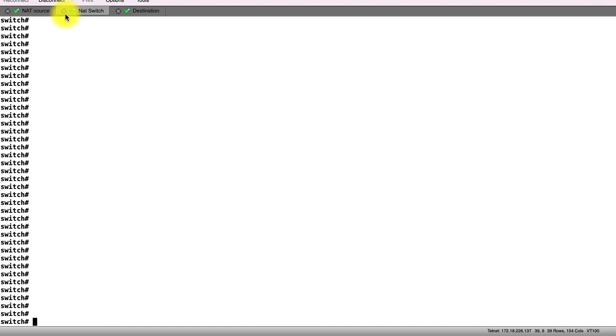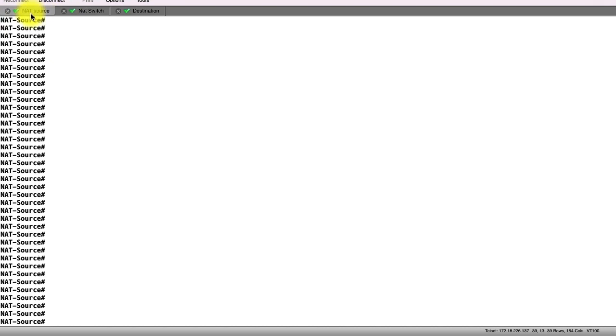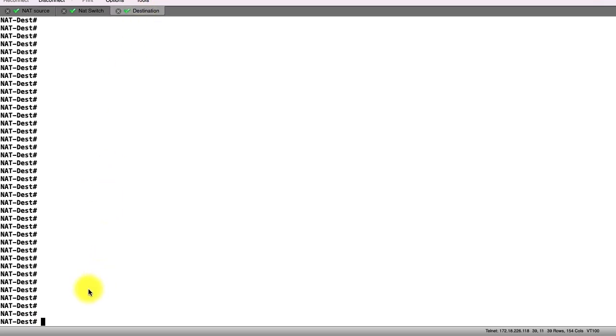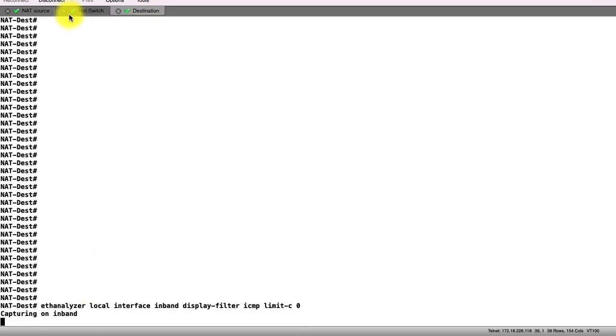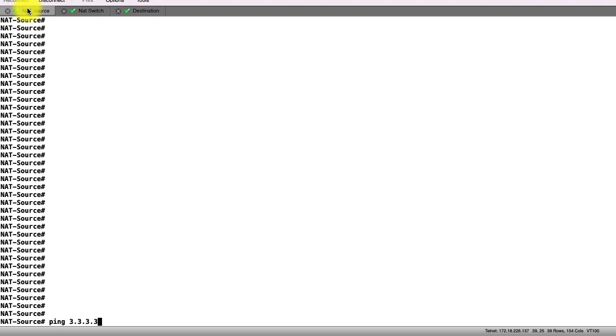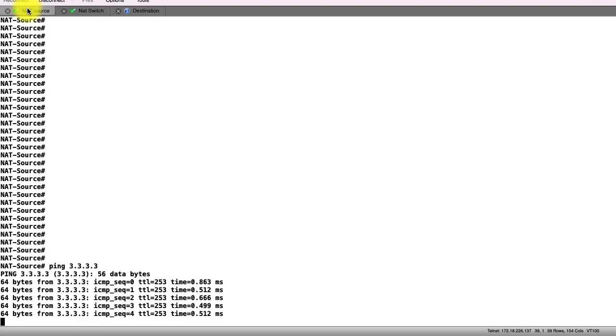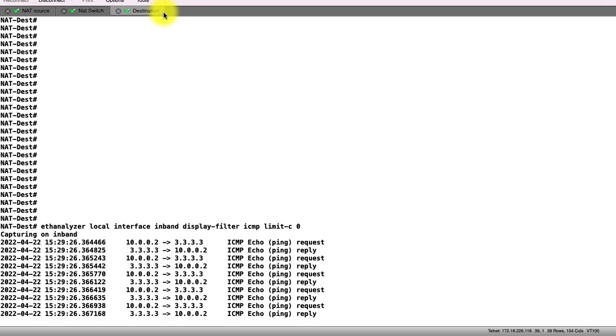Moving from the NAT switch to the source switch, we can send a ping to the destination switch that will not be NAT translated. To verify this traffic arrives, we will run an ETH analyzer capture at the CPU of the switch. Sending 5 pings, we can see that 5 pings arrived and 5 replies were generated by the destination switch.